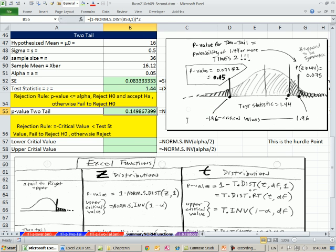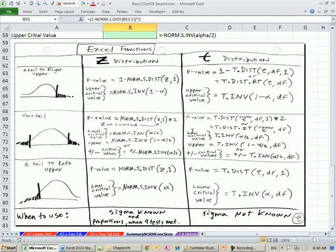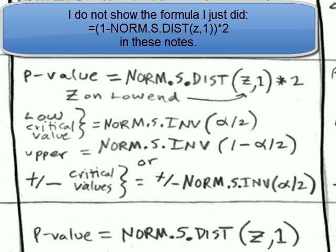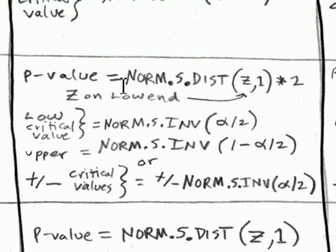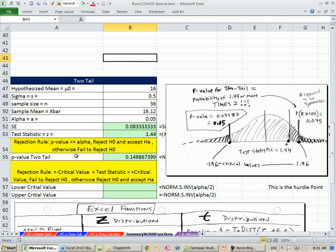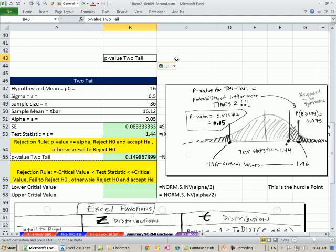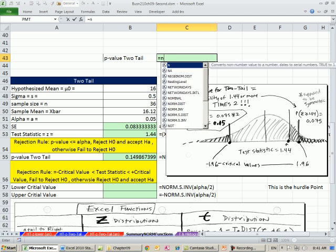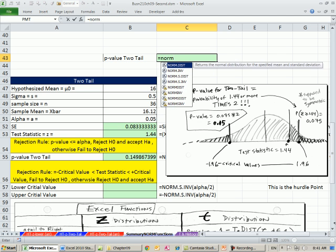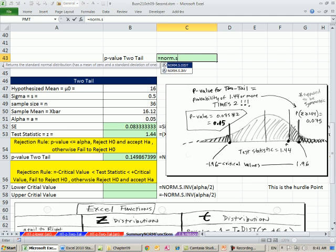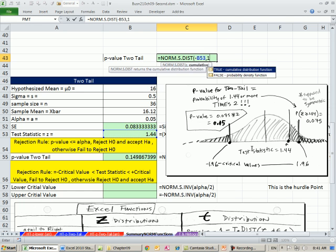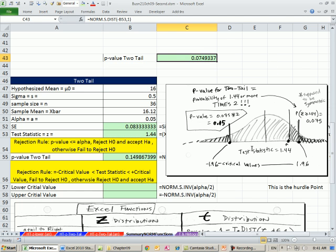All right, now down here I have notes for all the different types of tests, the two one tails and the two tail. This will be a p-value up here. So another way to do this, norm.sdist, and I'm going to take the opposite. So this is on the upper end, now this is going to force it to be on the lower end.